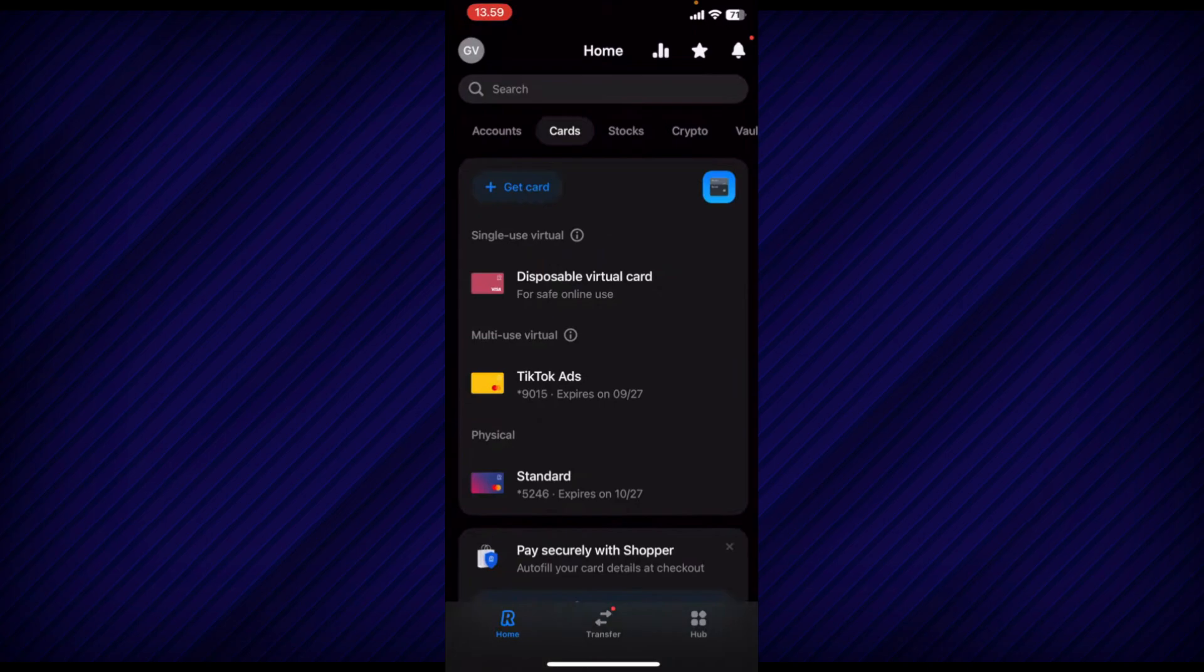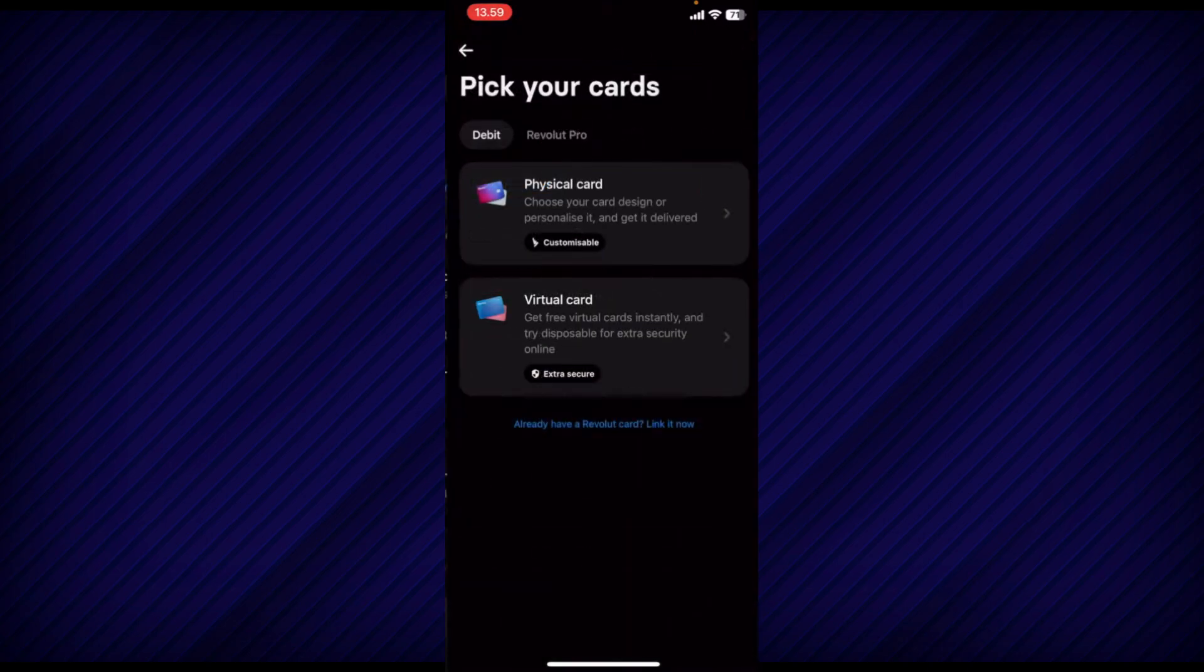Next, tap on the Get Card button located at the top left corner. From the options that appear, select the Virtual Card option.